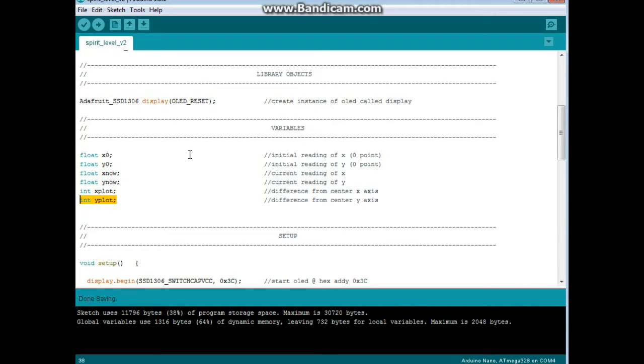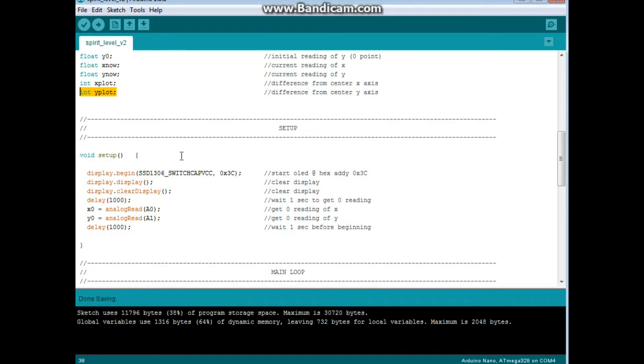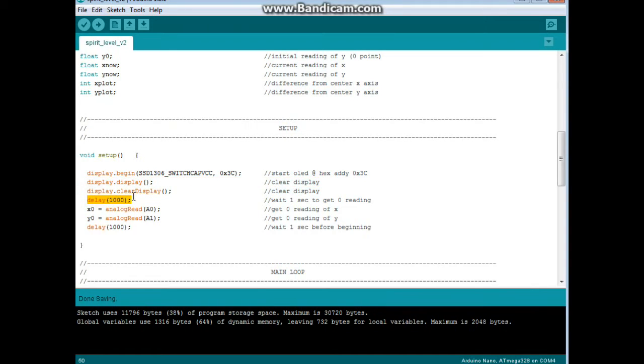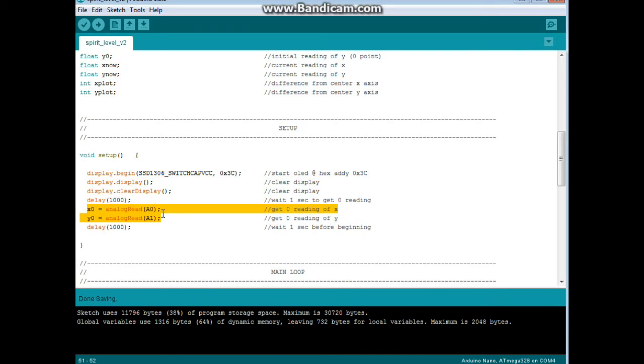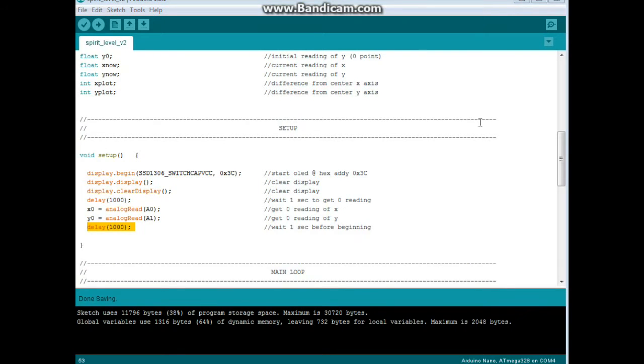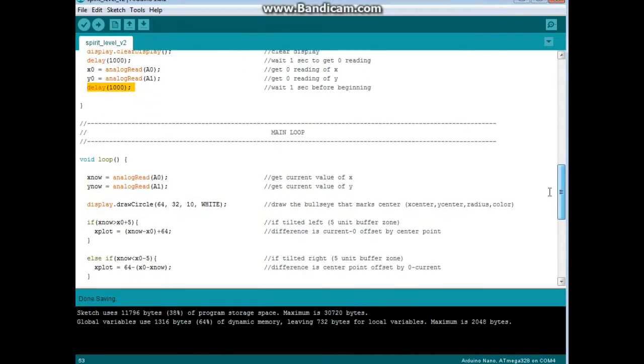In setup, we begin the display with these two arguments, we clear the display, we wait a second to initialize everything, then we get our zero readings for x and y, and we wait another second to begin the program. Once we have got our initial values, we start every loop by reading our two current values for x and y.